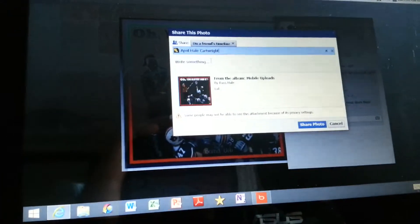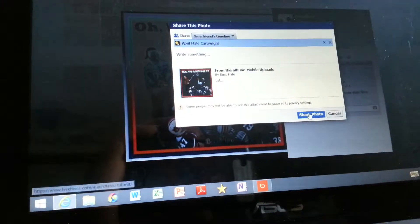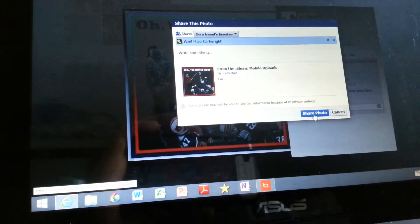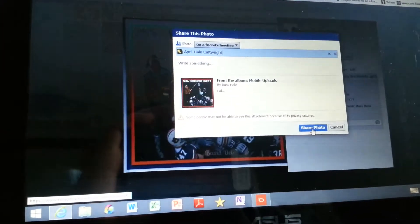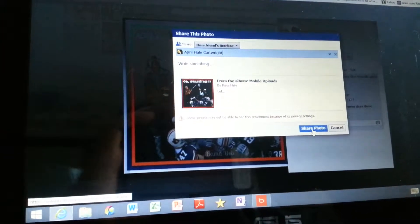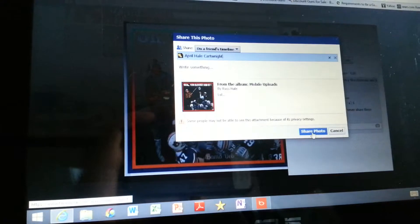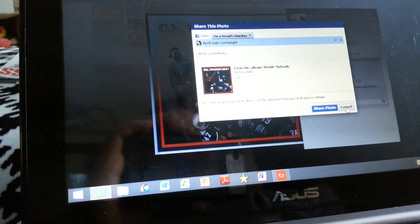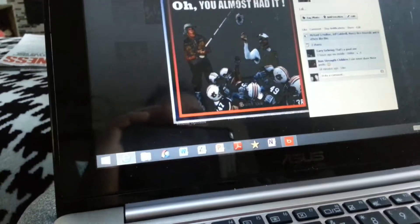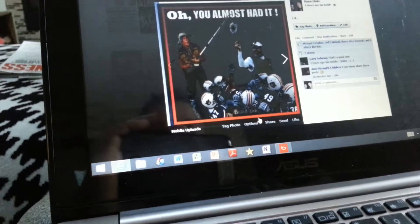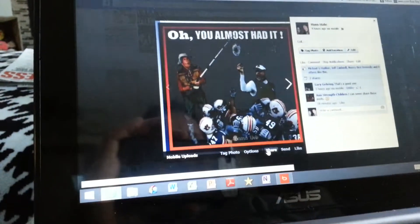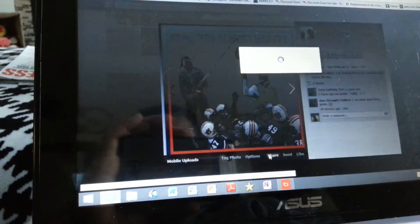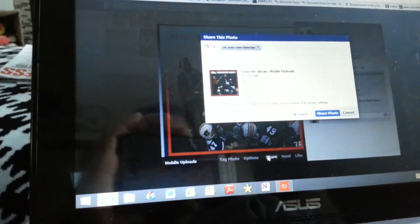Then you type in — let's say I want to send this to April. She's not my sis on here, she's April. So then you click April, and then you go share photo, and now it's going to take this picture and put it on April's page only. It's not going to put it on your timeline.